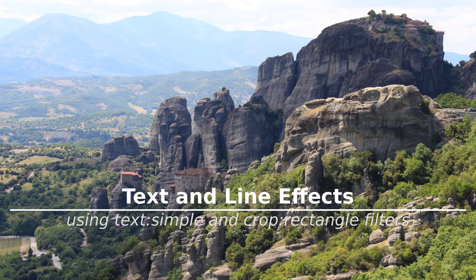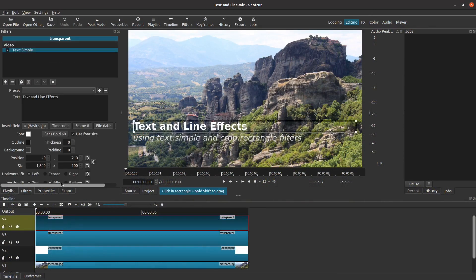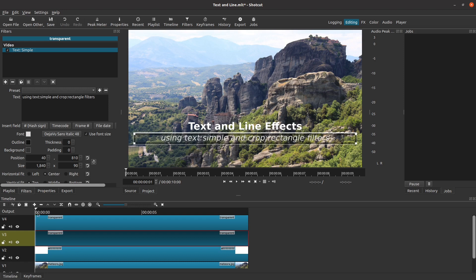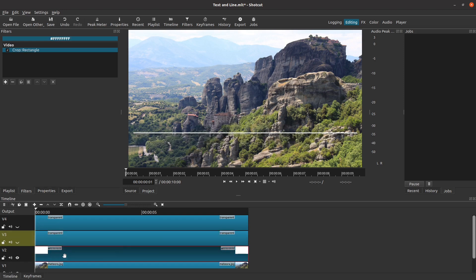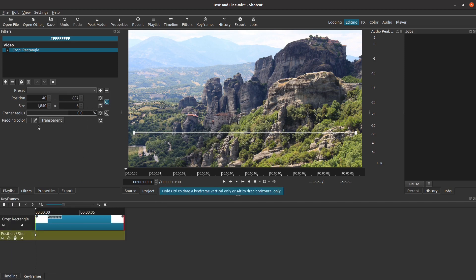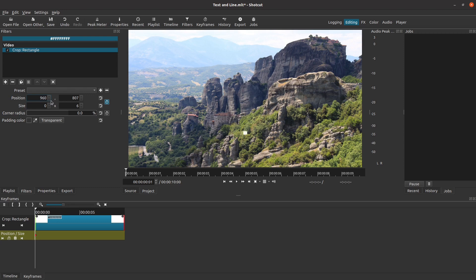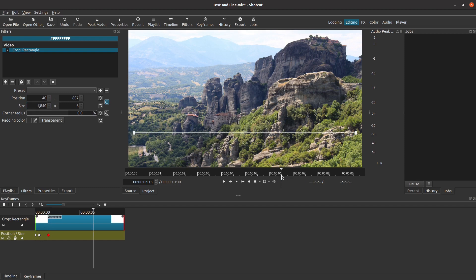The second effect is a variation on the theme, so I will only take time to explain when there is something less obvious. We will start once again with the basic setup from the end of part one. This time, however, we want the text to be centered, so let's change that setting on the Text Simple filters. Let's start by animating the line. This time we want the line to expand from the center outward. That means it needs to start with a width of zero and an X position of 960 to put it in the middle of the screen. We'll keep it zero width for the first half second, then let it grow to full size over the next second. We'll let it stay there for five seconds, then reverse the process.